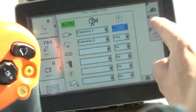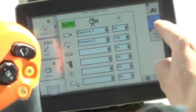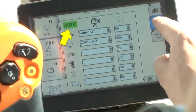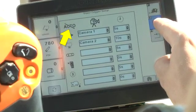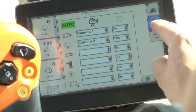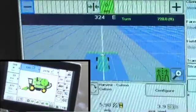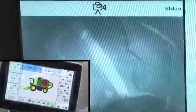The enable/disable button at the right side of the screen allows the operator to select automatic or manual video display modes. Automatic triggering means that the display will become active on selected monitored functions when the function becomes active. For example, the wrap feed camera becomes active when the wrap cycle starts.